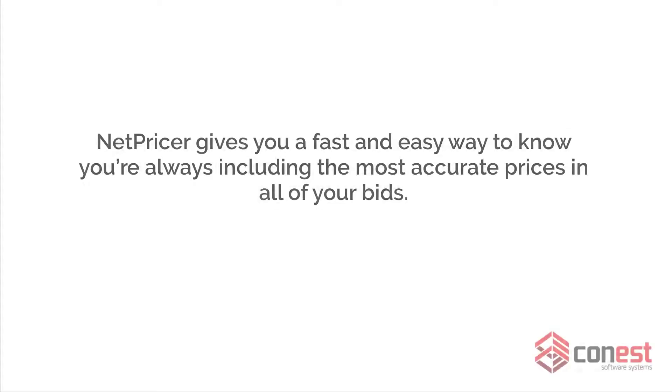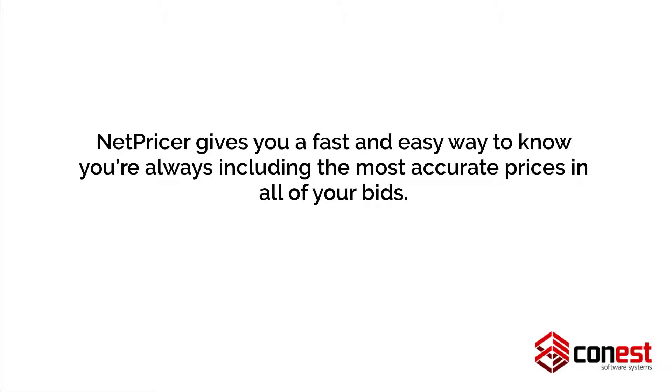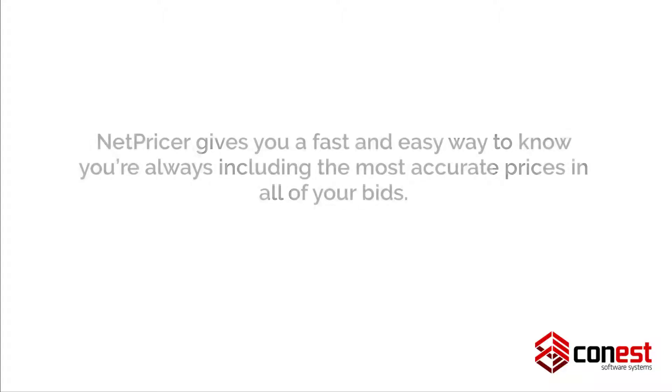IntelliBid's NetPricer gives you a fast and easy way to know you've always included the most accurate prices in all of your bids.